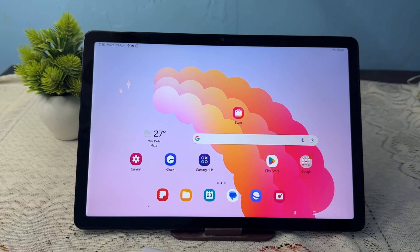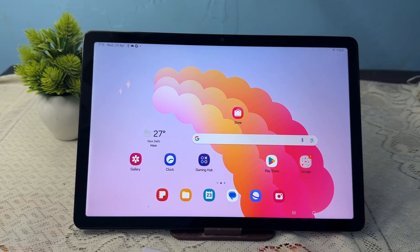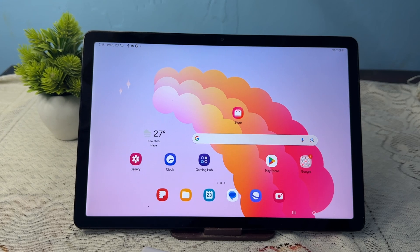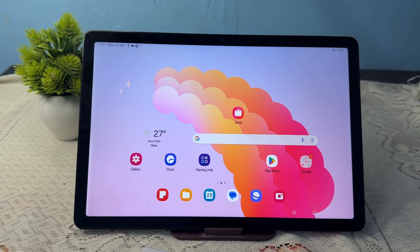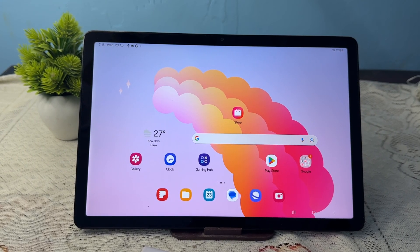Hi guys, welcome back to my YouTube channel. In this video we will see how to add an app to the home screen on your Samsung Galaxy Tab A9 and A9 Plus.